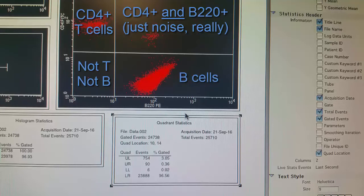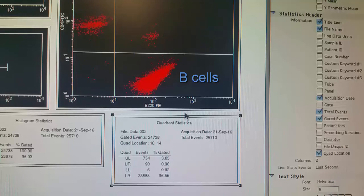Looking at this overall, we see that the great majority of cells — about 97% — are B cells. About 3% of the cells are T cells that express CD4. There are very few cells that are positive for both or negative for both in our sample.